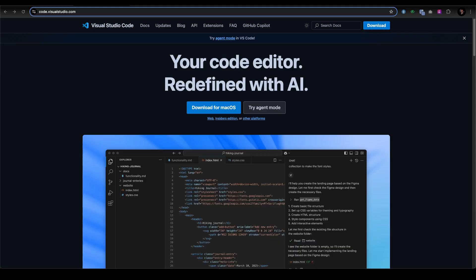Microsoft's new autonomous coding agent and model context protocol support position Copilot as the backbone of AI-driven development. Open sourcing key components invites developers to build on their ecosystem.